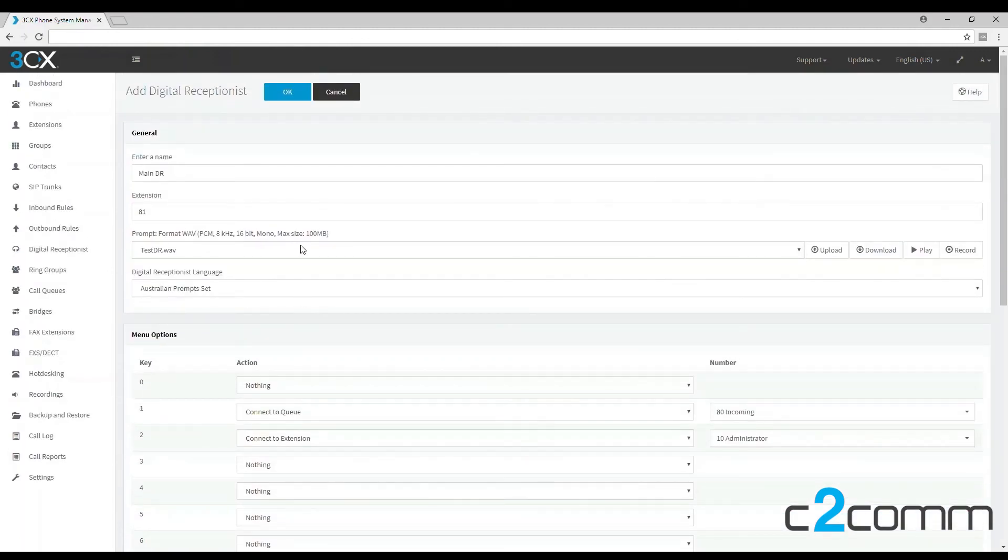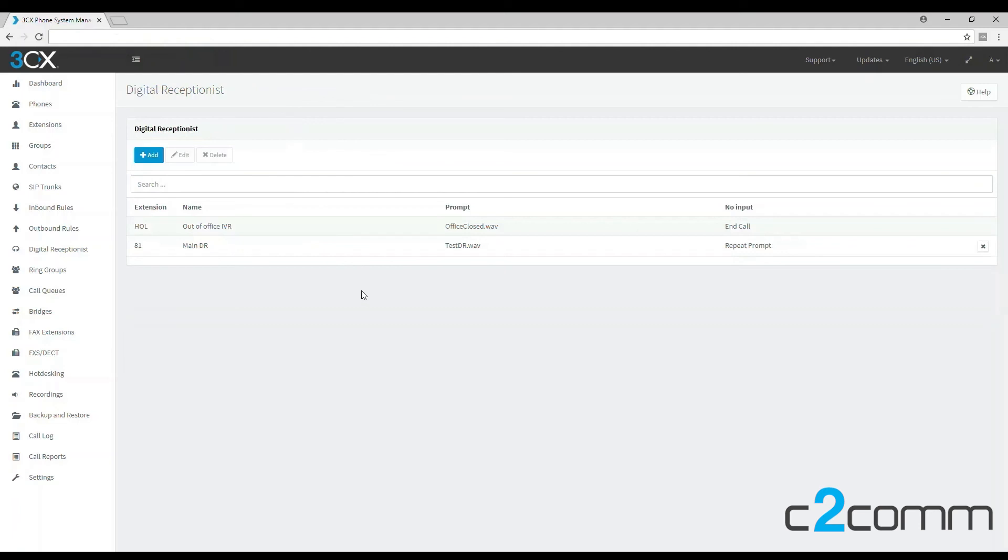Let's just click OK to save that digital receptionist, and there we have it. It's all done. Thank you very much for listening and I hope you have a great day.